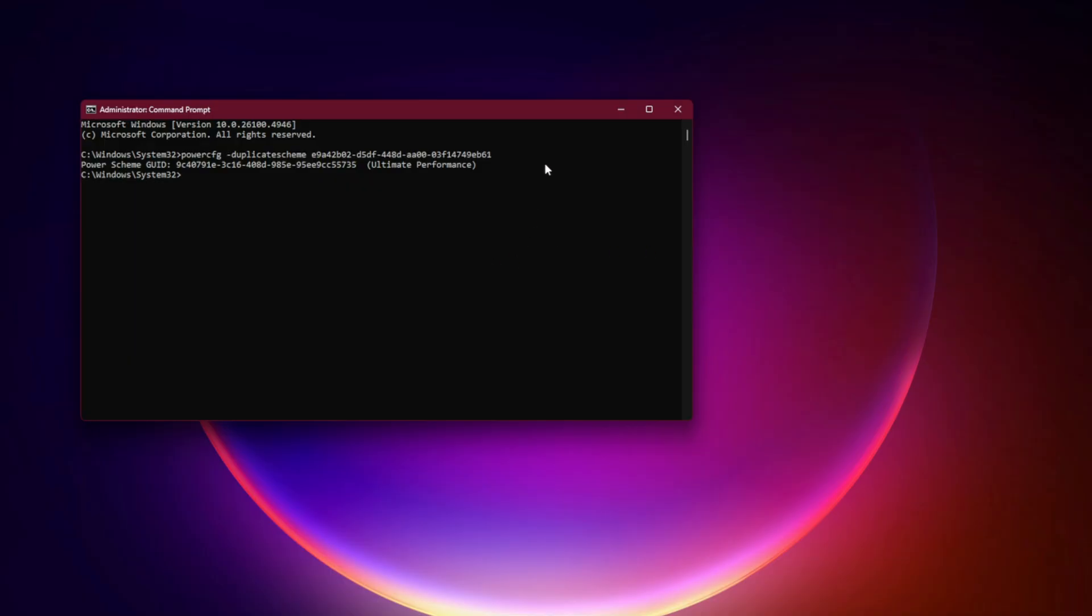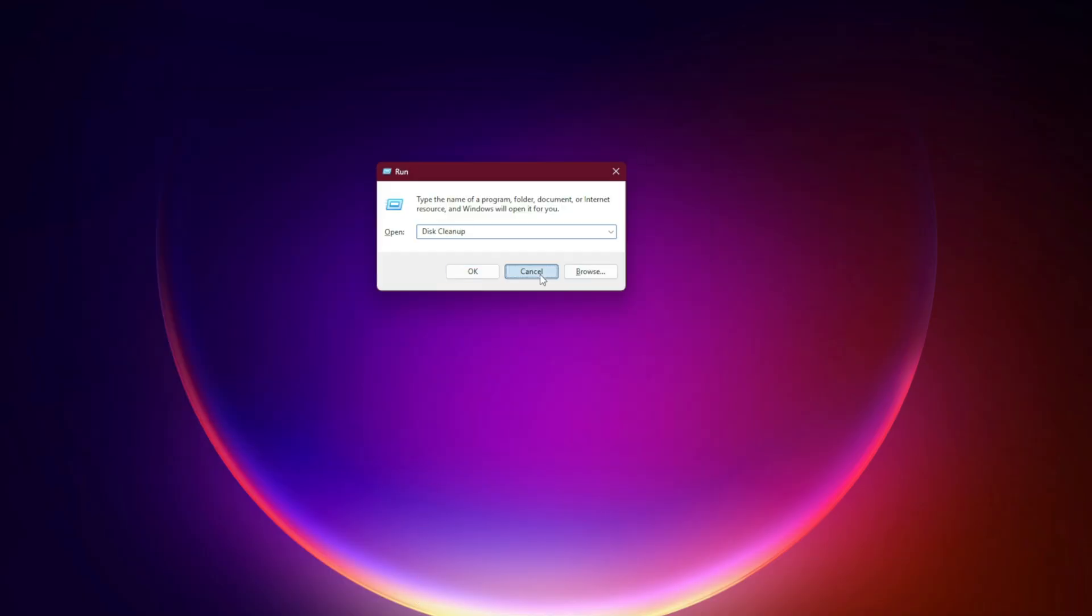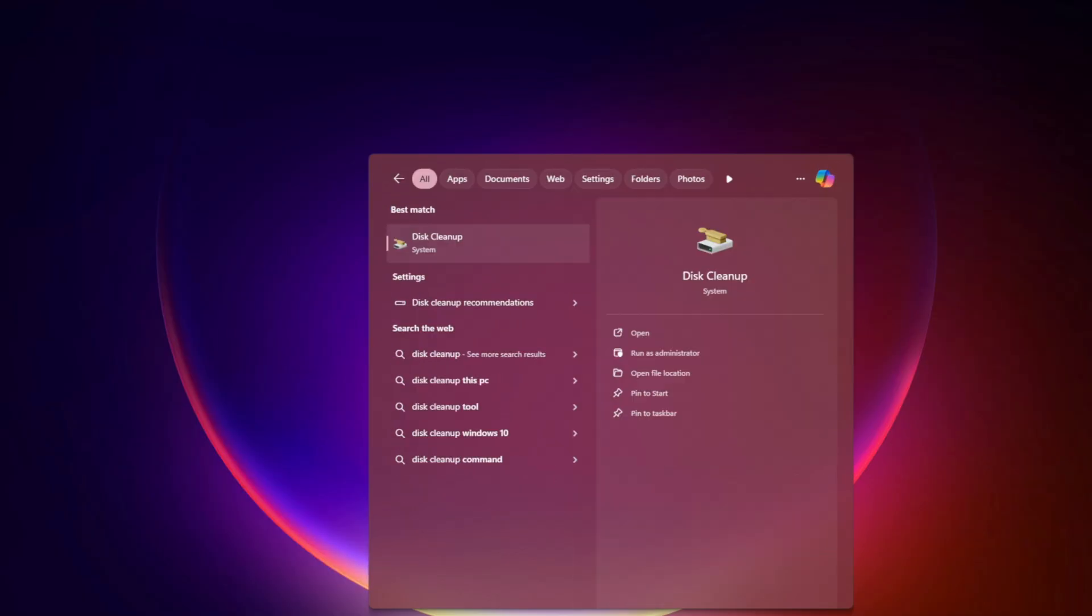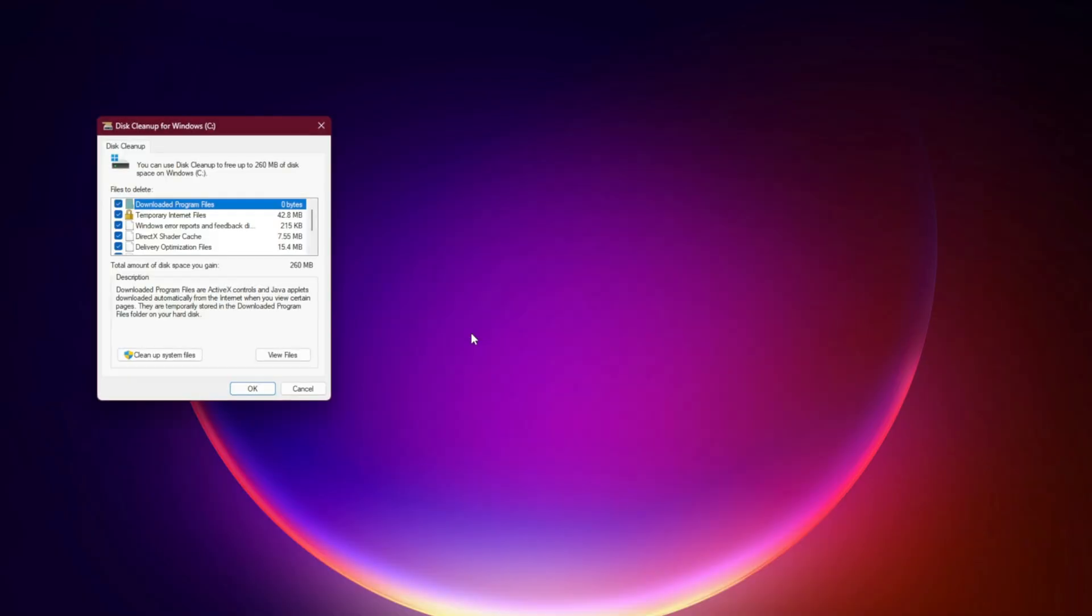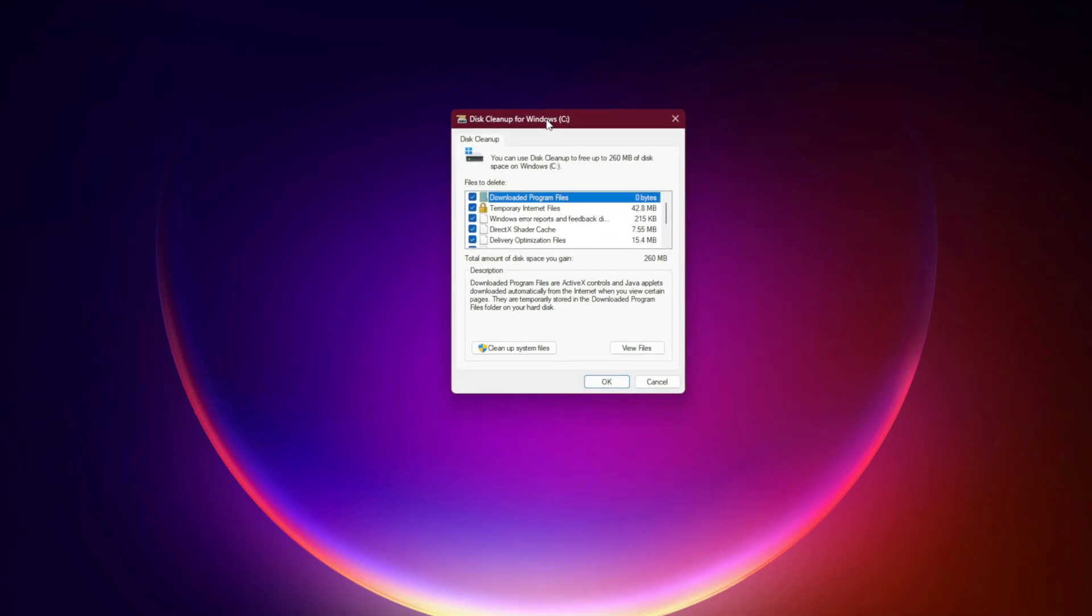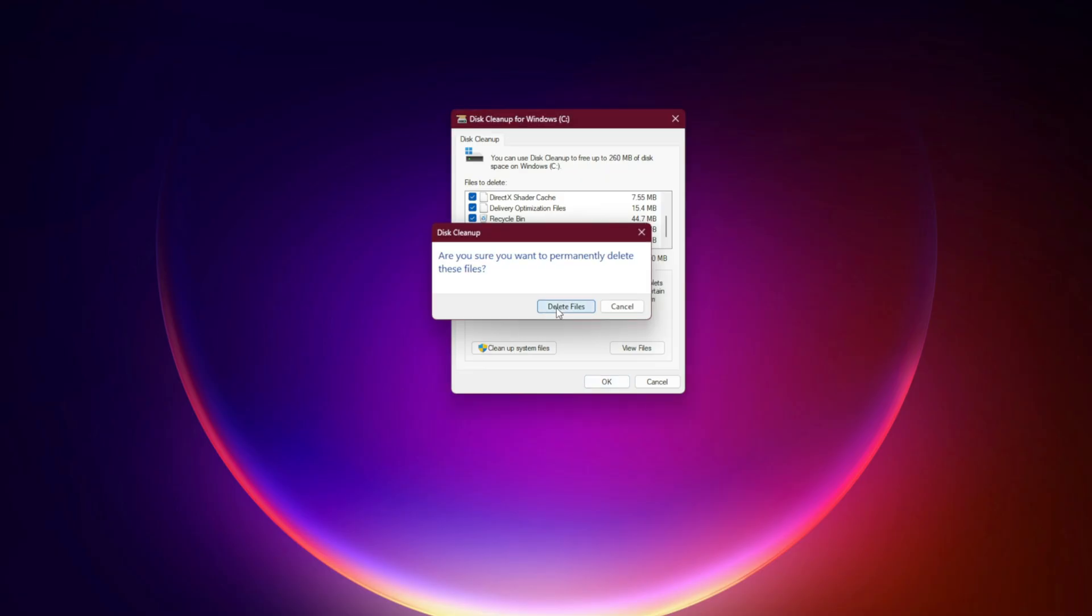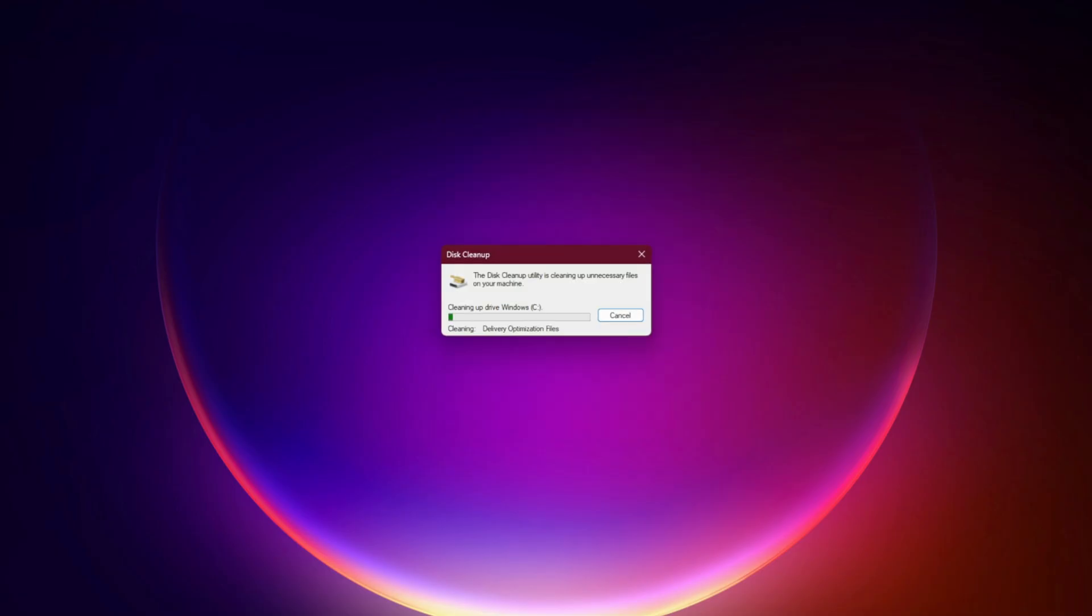Disk and Shader Cache Cleanup. Finally, clean up your system. Run Disk Cleanup, check DirectX Shader Cache and remove it. Next time you launch the game, it will rebuild a clean shader cache, which often fixes microstutters.